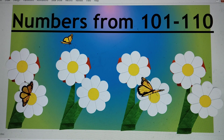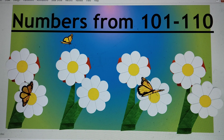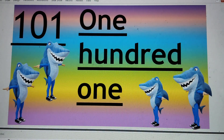Hello my dear friends. Today we will do numbers from 101 to 110. Let's start. Can you guess the first number? Yes, it's 101.